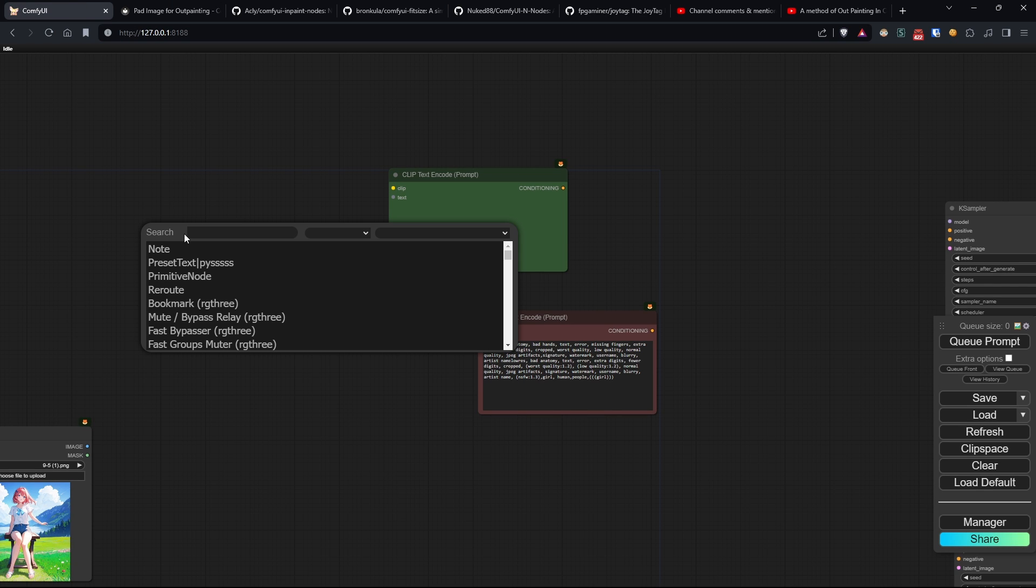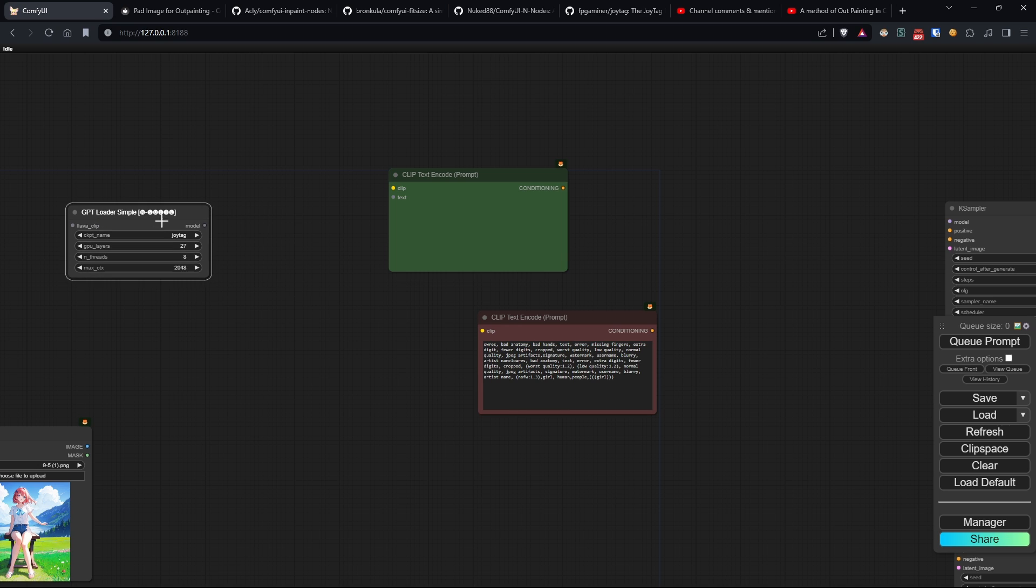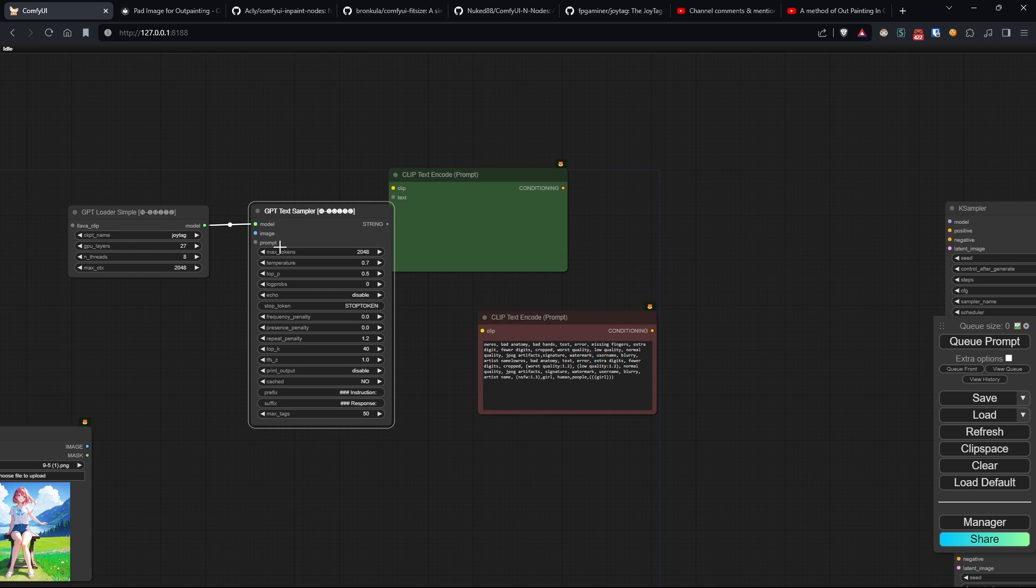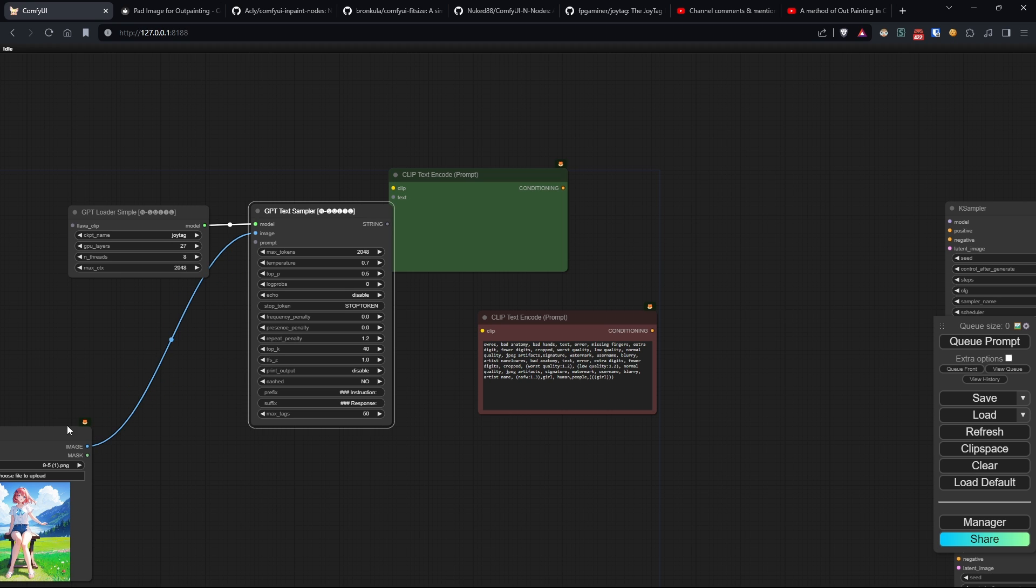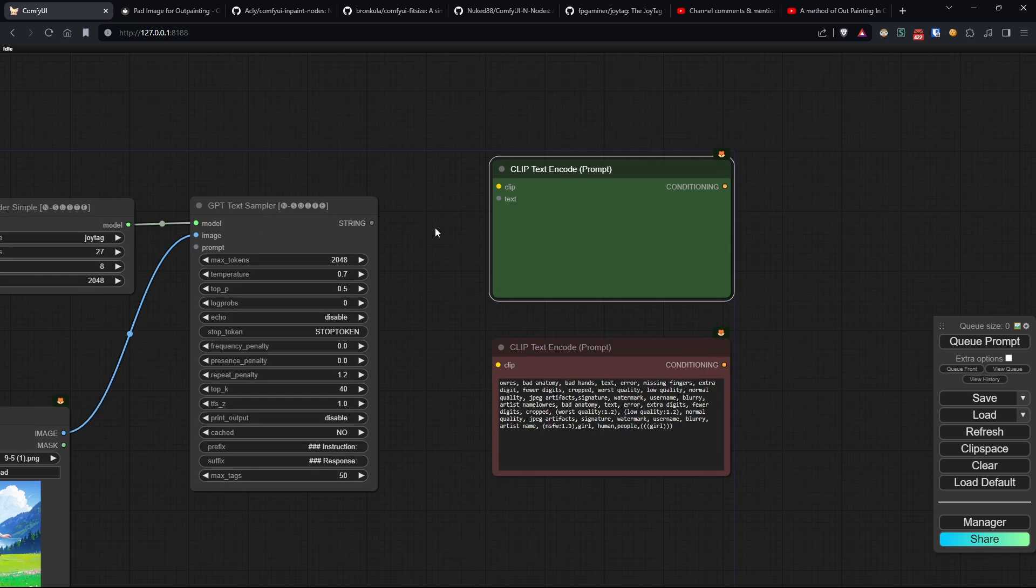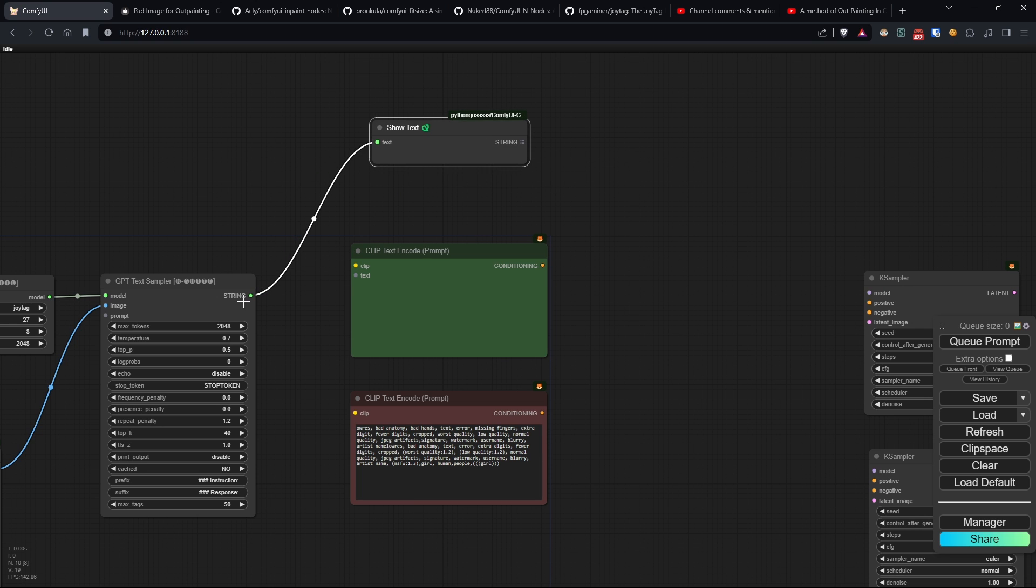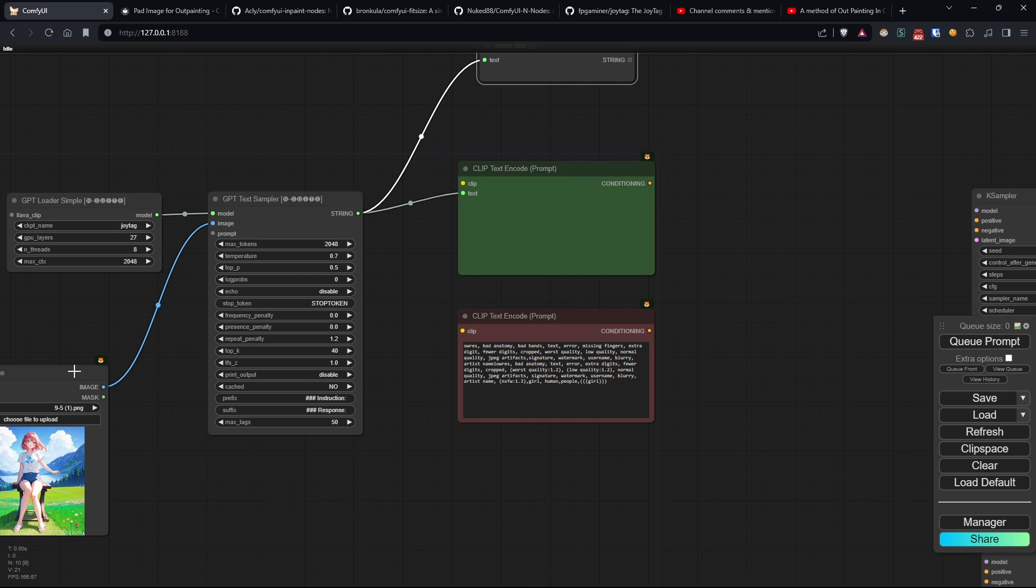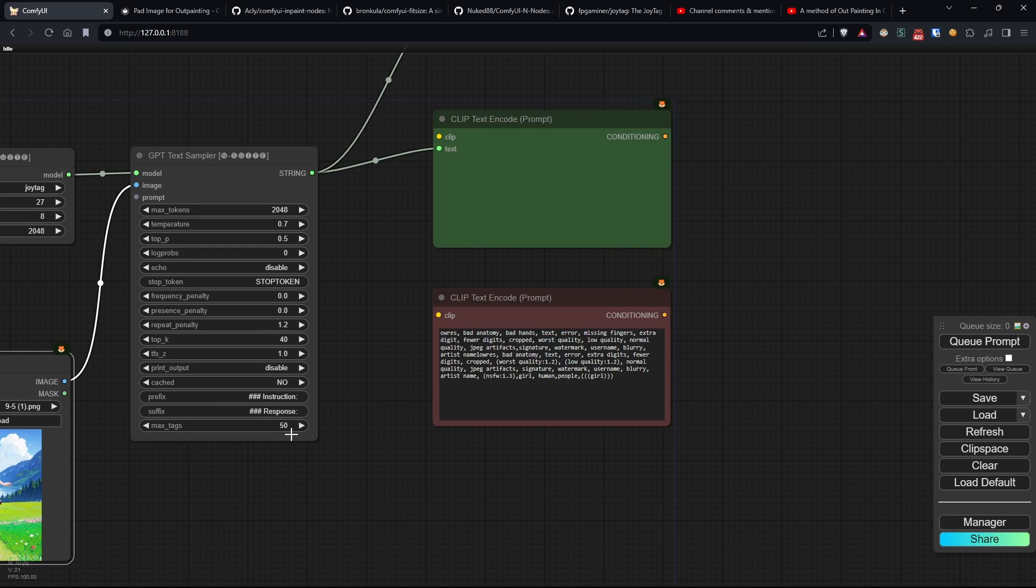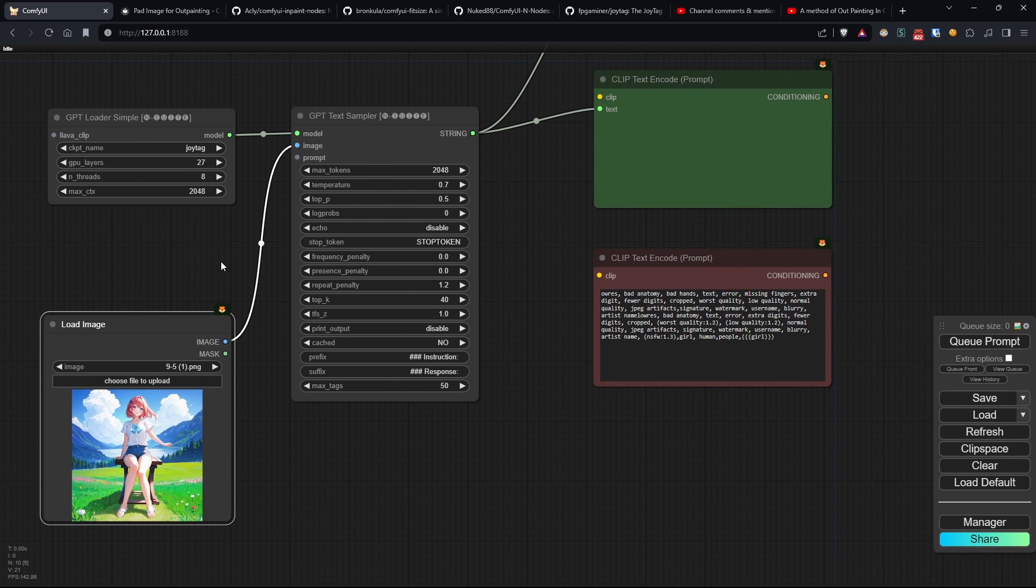To use it, we load GPT-loader-simple, leaving JoyTag as the checkpoint name, and connect it to another called GPT-text-sampler, which will require the image from load image as input. Just to show you the result, I connect a node that will show us the generated text and also connect the positive clip we created earlier. With JoyTag, you can also choose the number of tags shown by modifying the max tags value. But for this example, I'll leave it at 50, which is more than enough.